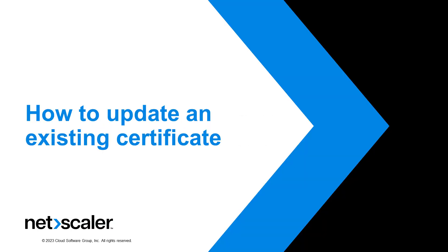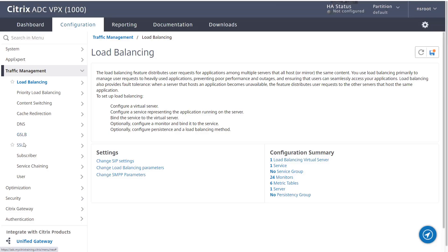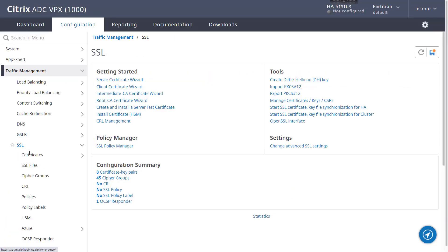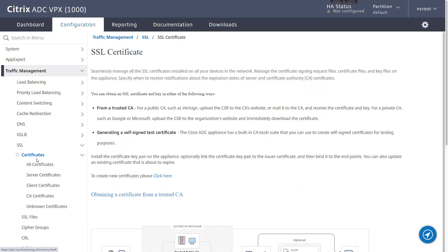Hello and welcome to another episode of Citrix Microlearning. This video will guide you on how to update an existing certificate key pair on the Citrix ADC appliance.